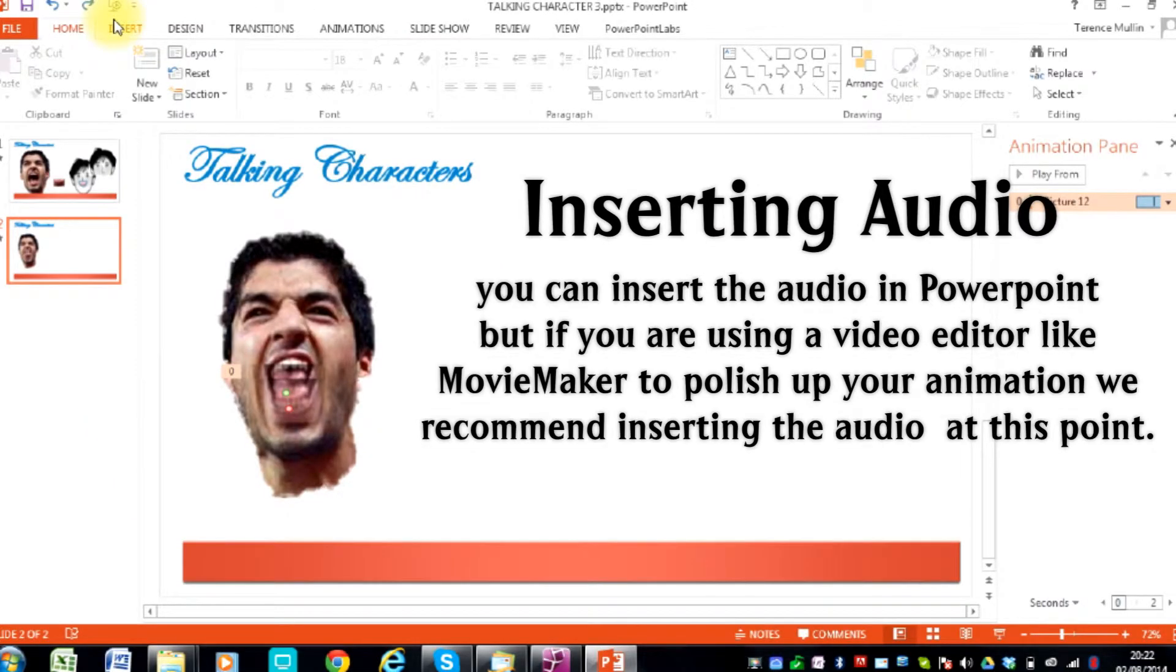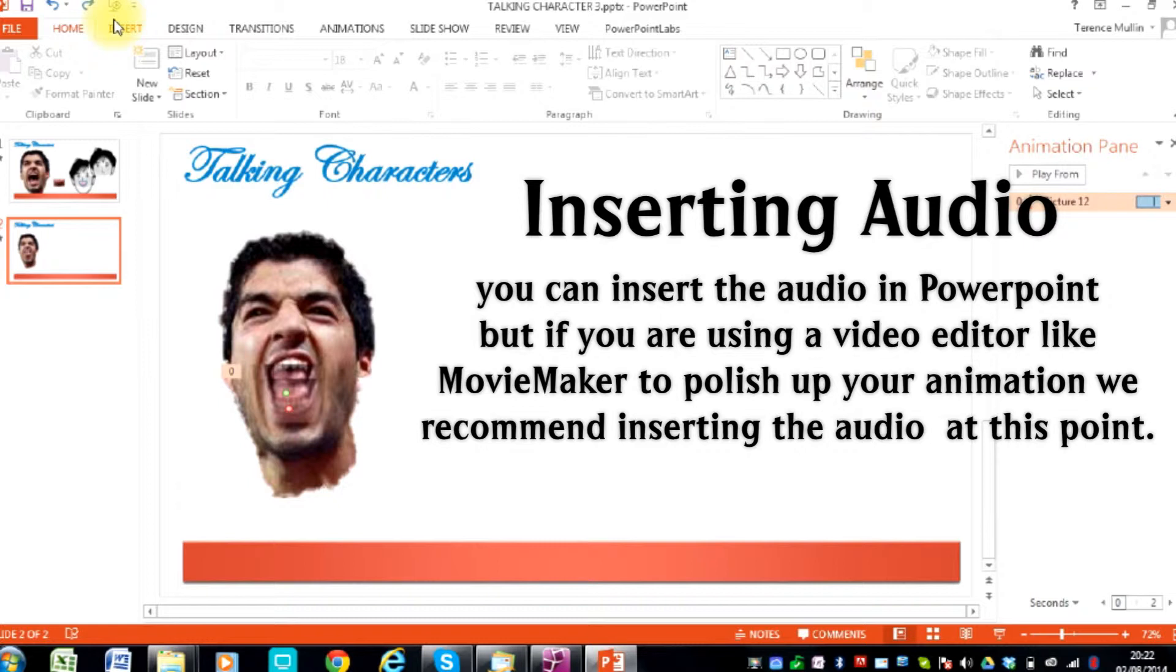Now you are ready to attach the speech to the animation. Just a note about this - if you are using a video editor like Movie Maker to polish up your animation, then we suggest you add the audio at the end rather than within PowerPoint.